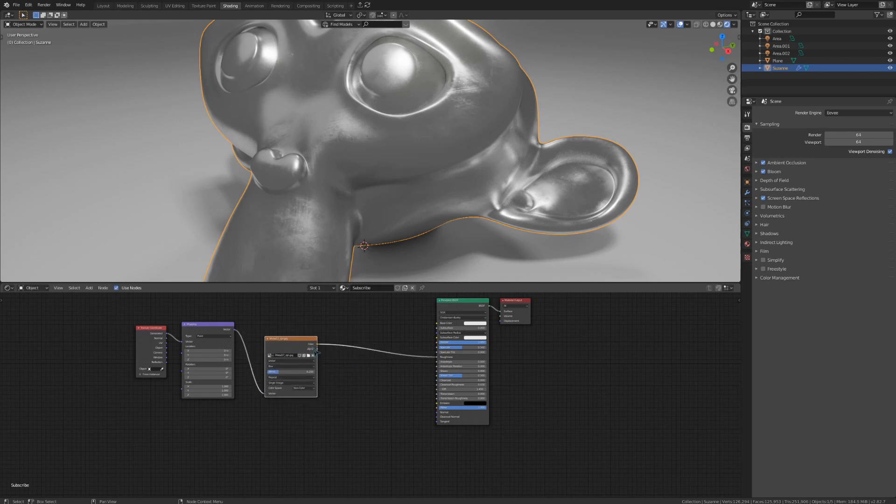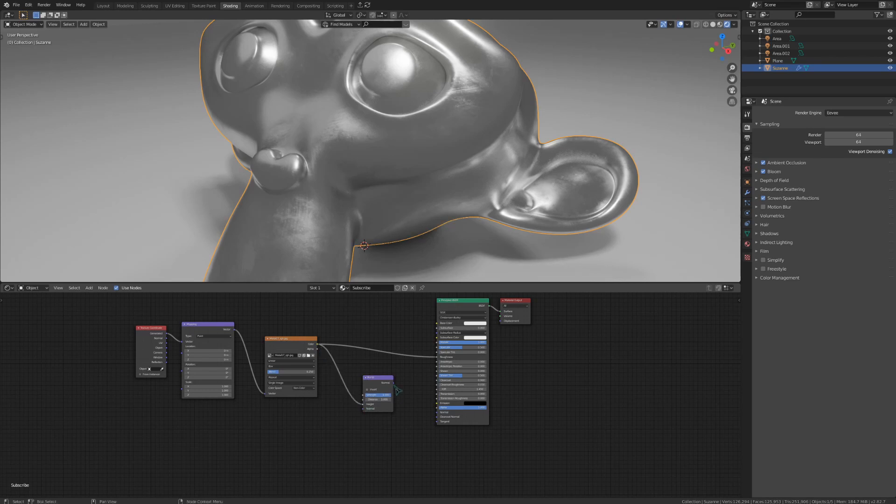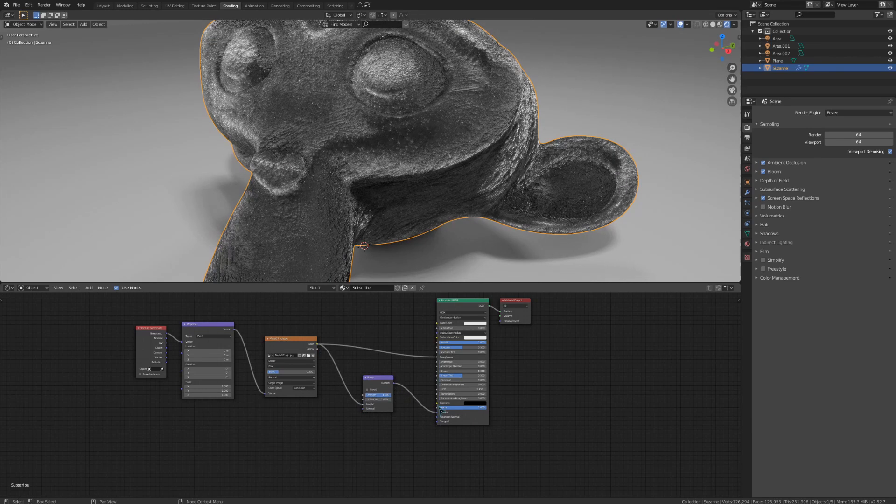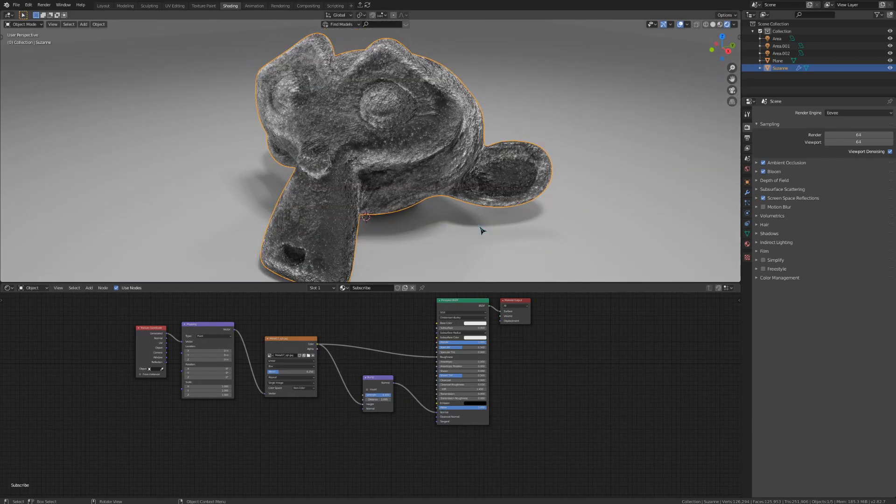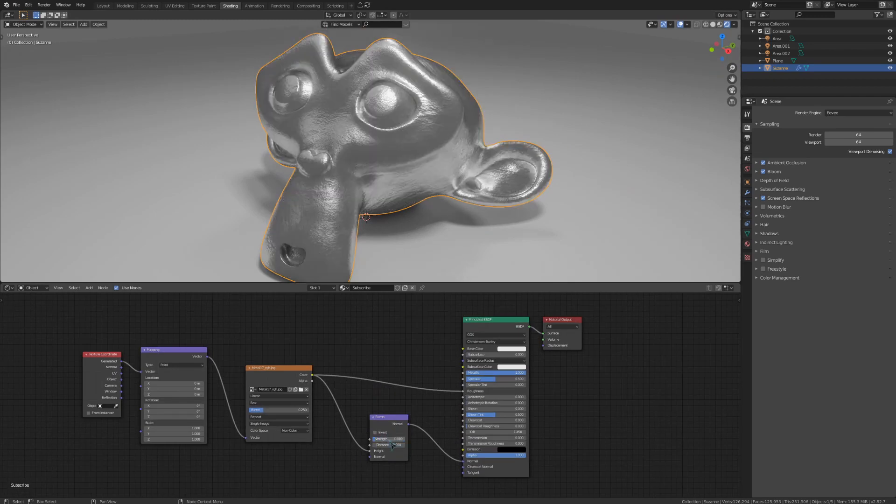I would take this color and plug it into a bump node, and then you can see that we get an even worse problem than the normal maps. We can take the strength down to something like 0.1, but it still looks kind of funny.